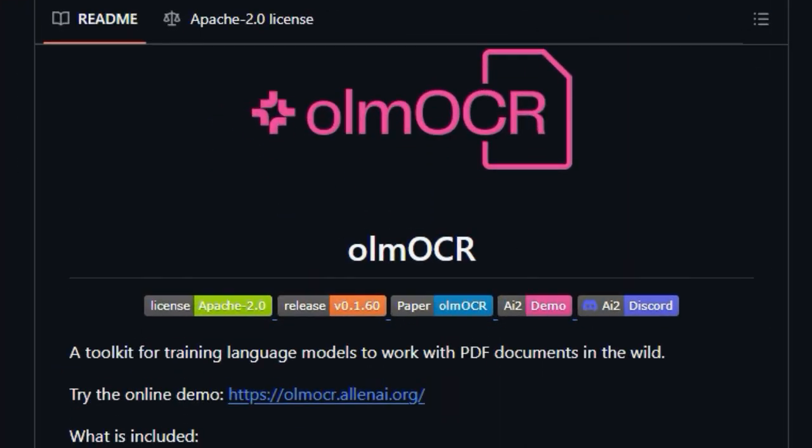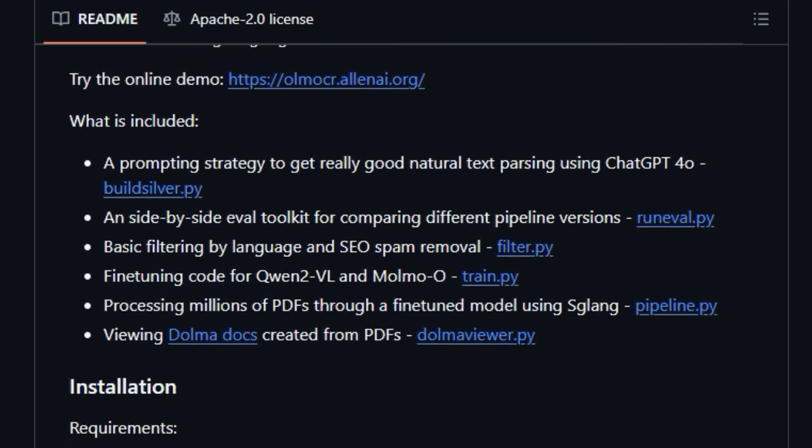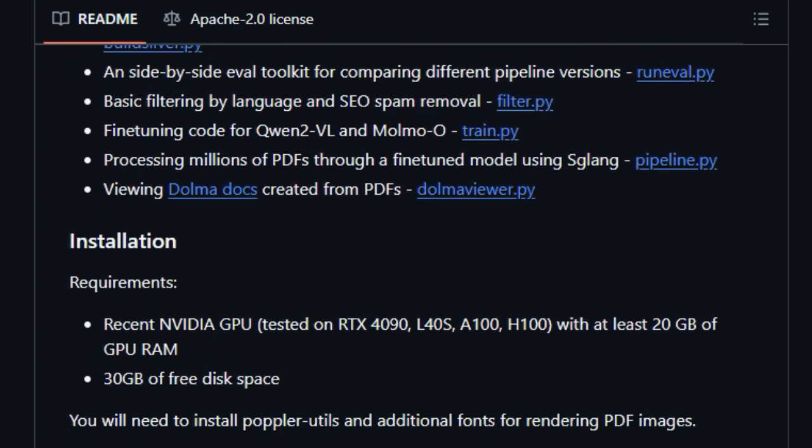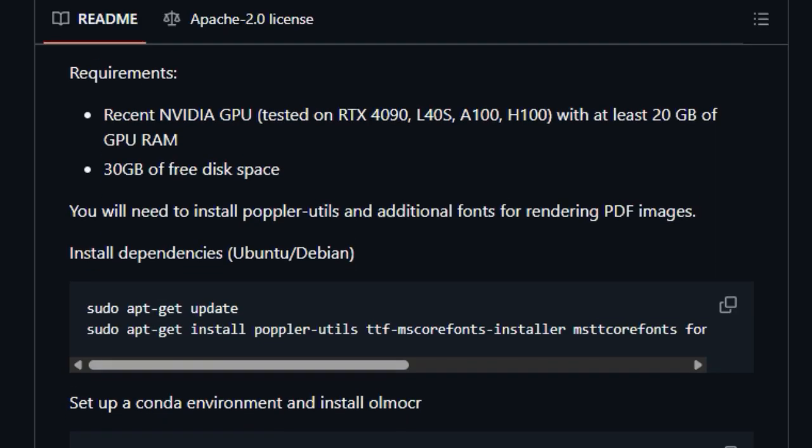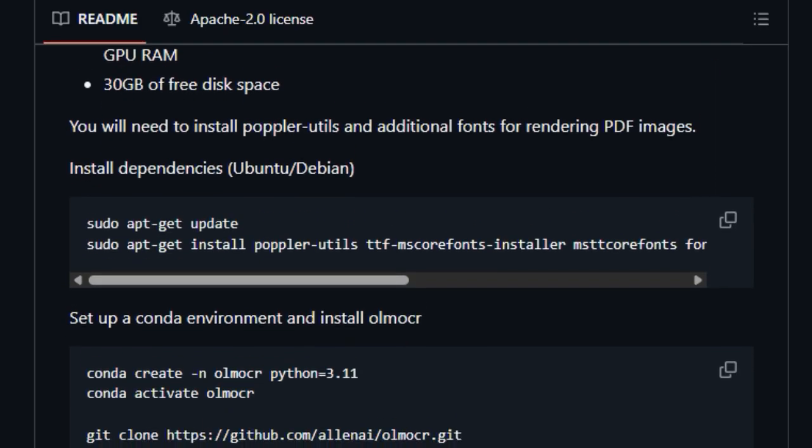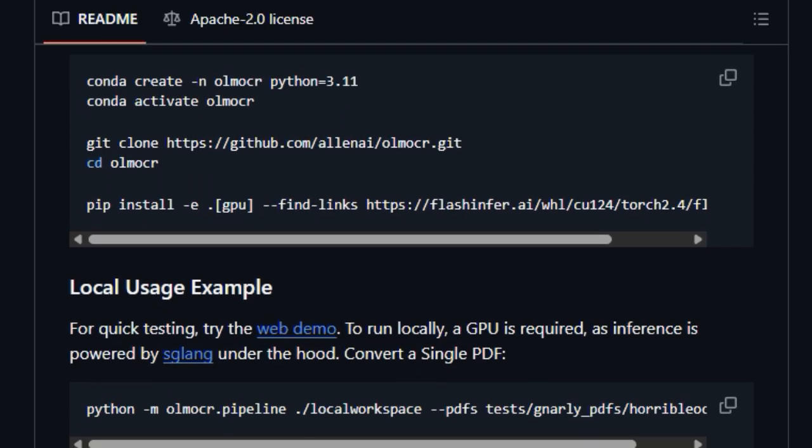This isn't just your average PDF converter. OlmoCR provides a suite of specialized tools designed to optimize PDF content for AI consumption. For instance, it includes a prompting strategy leveraging the capabilities of models like ChatGPT 4.0 to achieve remarkably good natural text parsing even from complex PDF layouts.